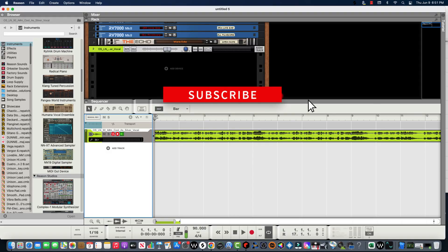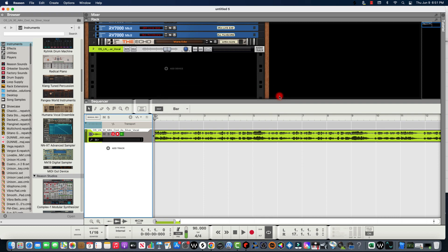Hey everybody, it's your girl Shirley back at it again with another video. Today I'm going to show you guys how to use Neptune with your vocal samples. Let's say you have a vocal sample and it doesn't have any harmony with it.